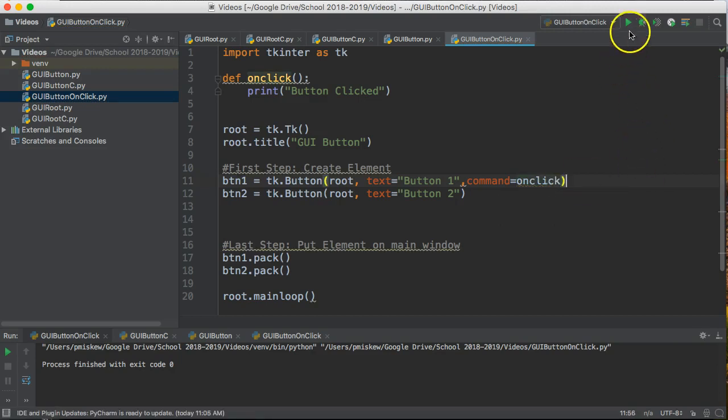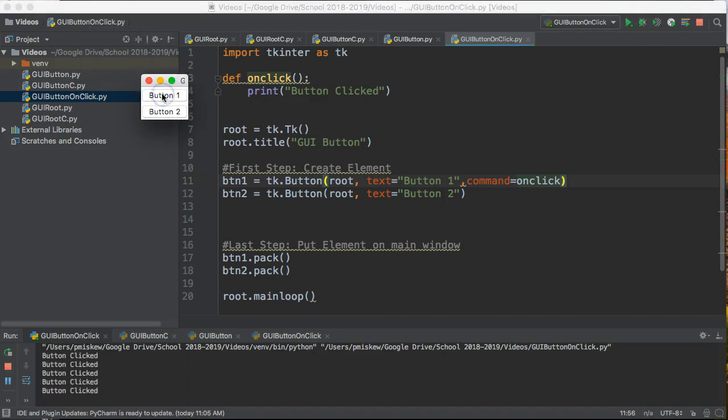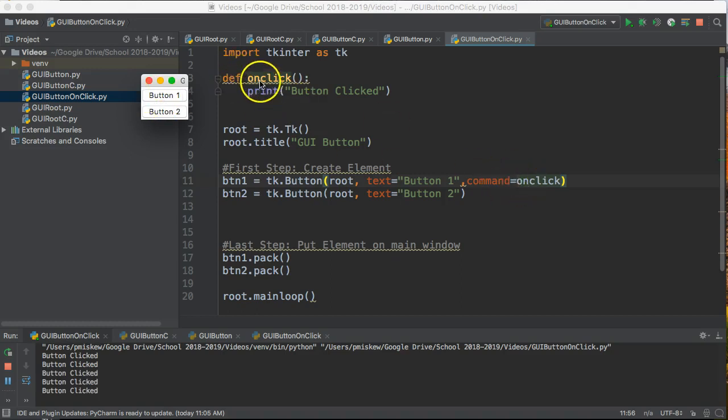Now when I run this it will come up and I'll click and I'll see button clicked. Notice every time I select button one what it knows to do is to run this function onClick. Button two nothing happens.